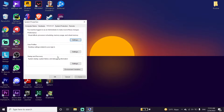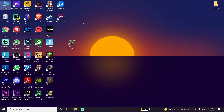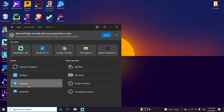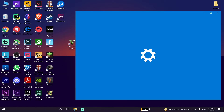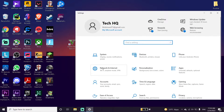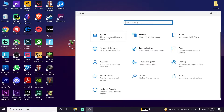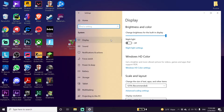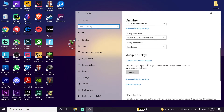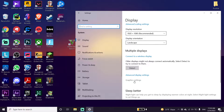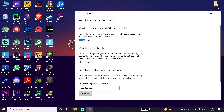I also recommend restarting your computer — this problem should be fixed. But if that didn't help, open Windows Settings by going to your desktop, typing 'Settings', and clicking on it. Then click on System, scroll down, and click on Graphics Settings.